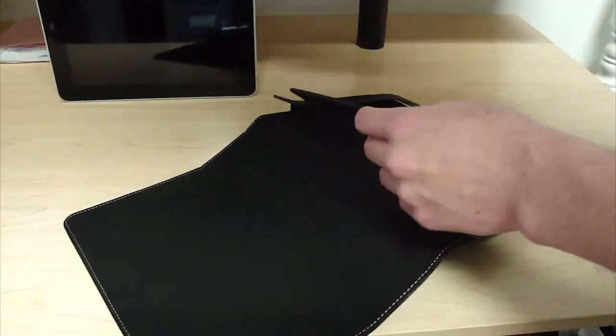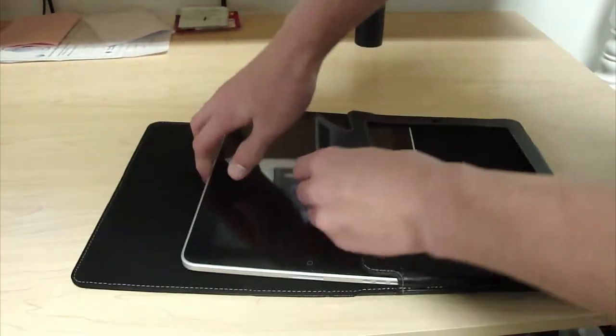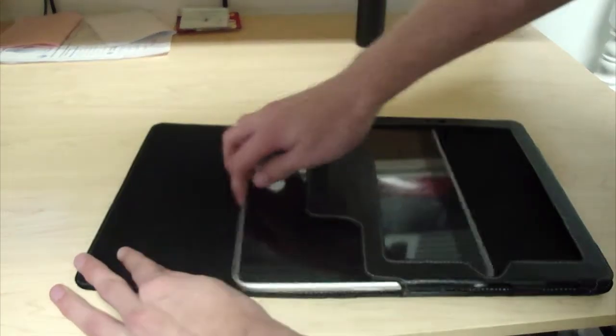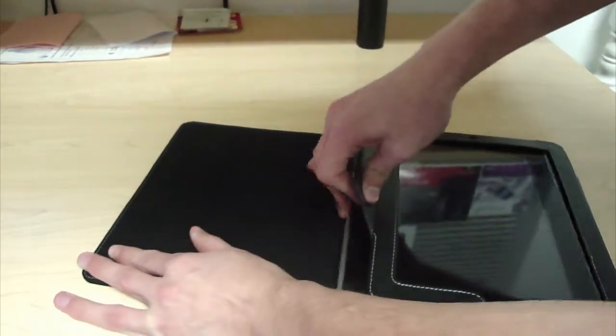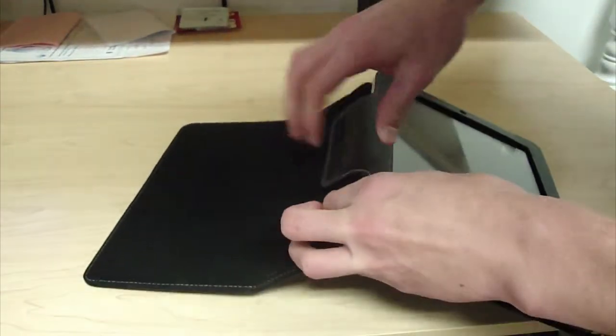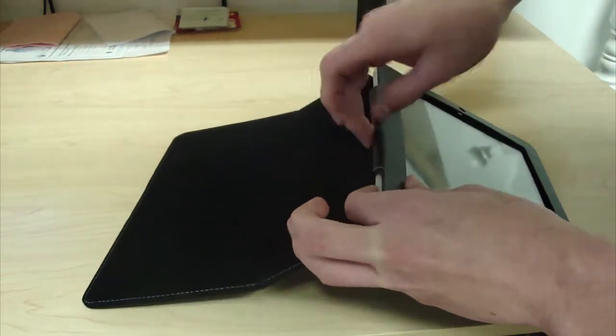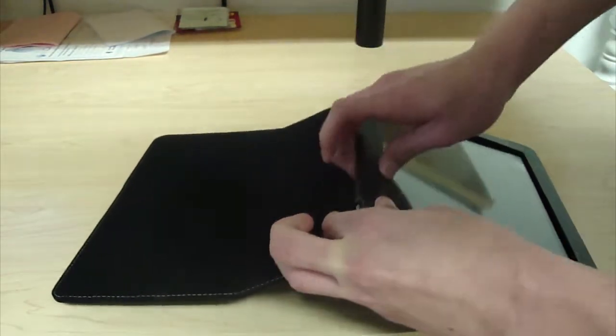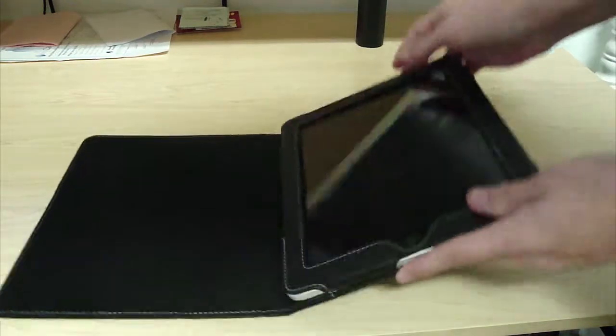Let's put the iPad in. What I love about it is it secures your iPad in, so it will not fall out.